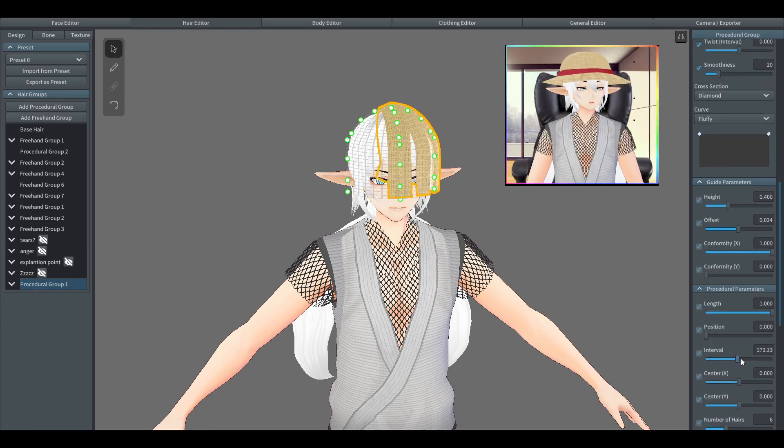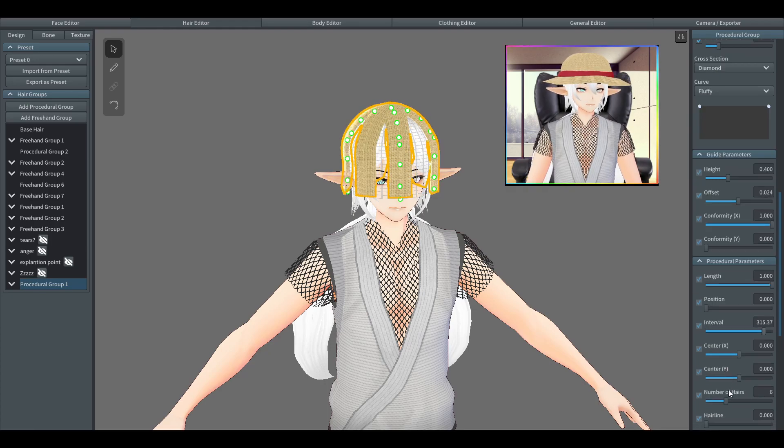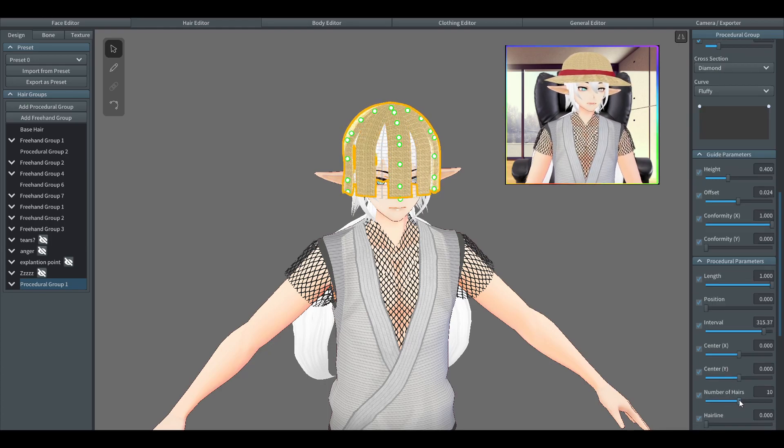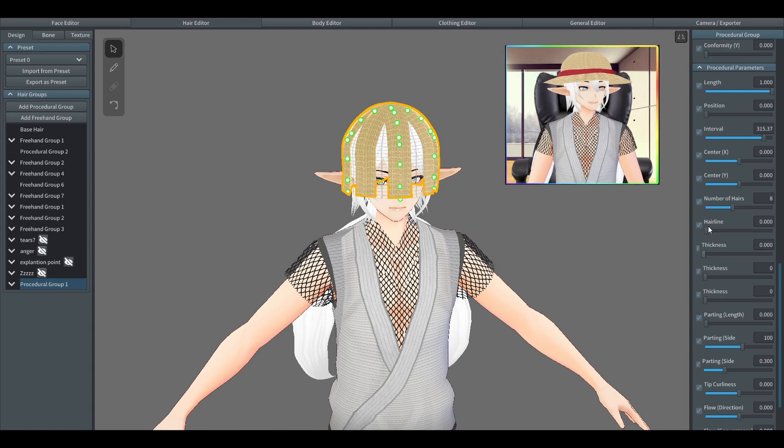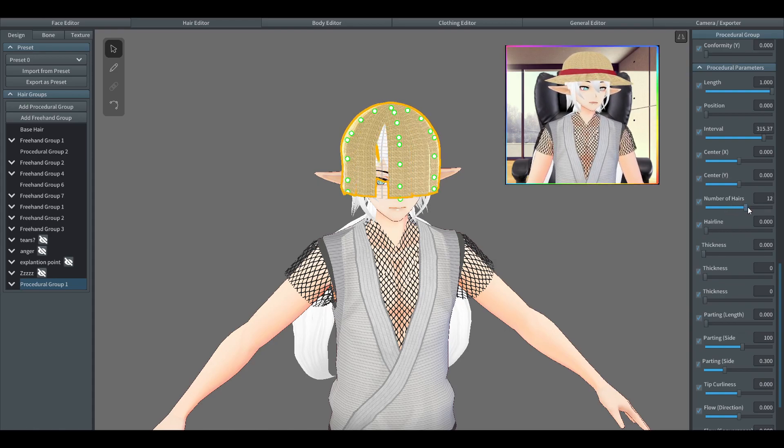So now we'll be changing the intervals to spread out the hair, and we will also be increasing the amount of hair so it covers a wider area.